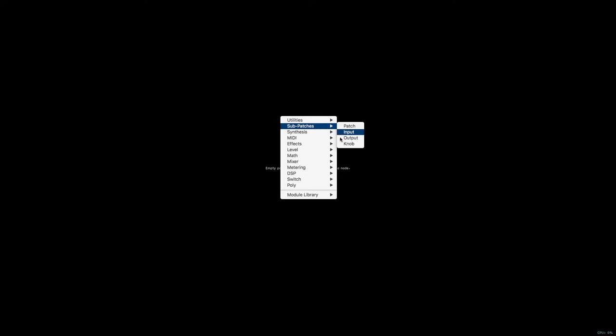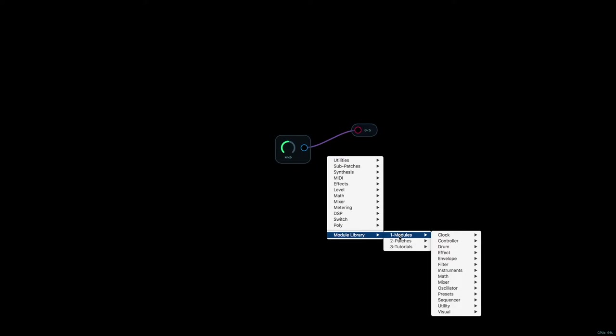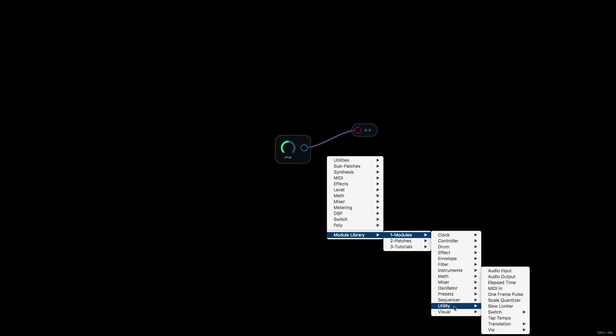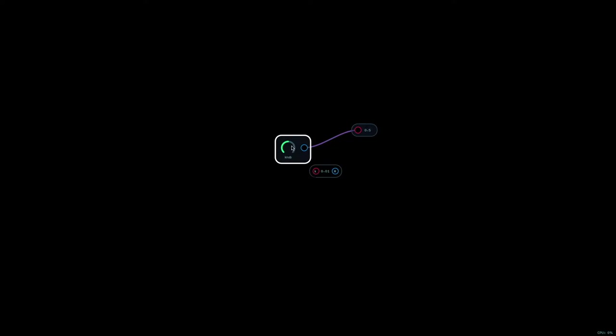So I'm going to create a patch here. I'm going to open the patch, create a knob, and then I'm going to create two value meters here. So I have one hooked up directly, and then I'm going to bring up in the modules under Utility, Translate, the Truncate to 100th place.